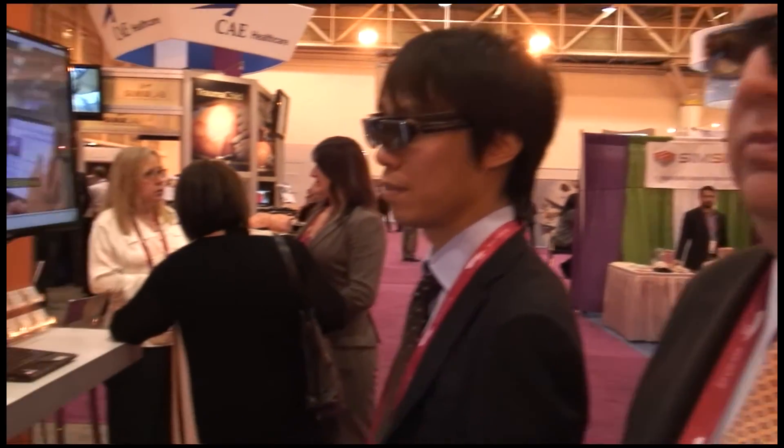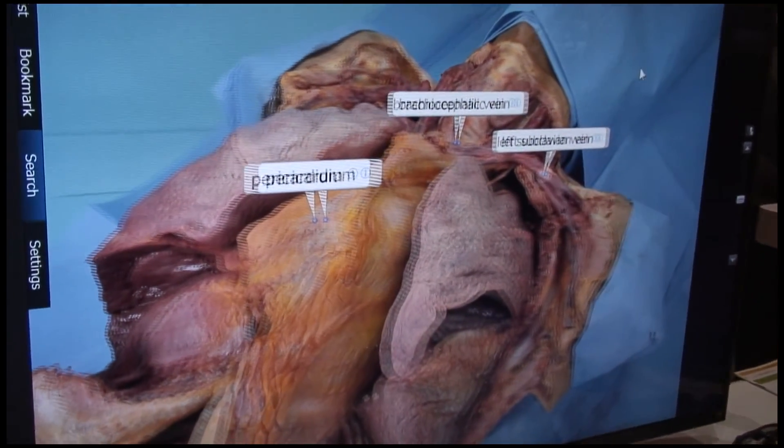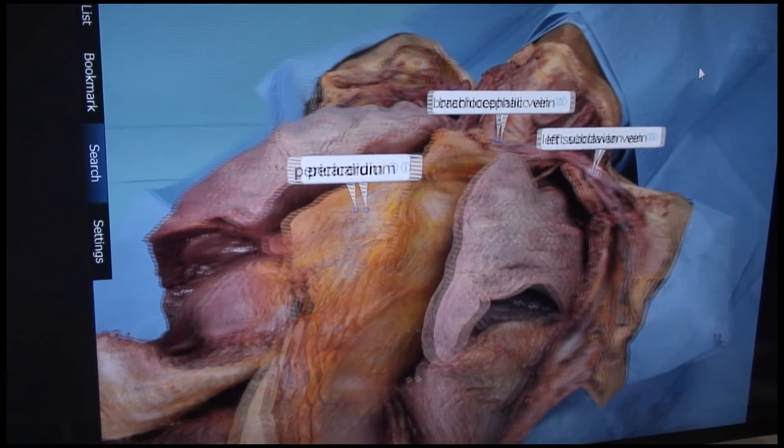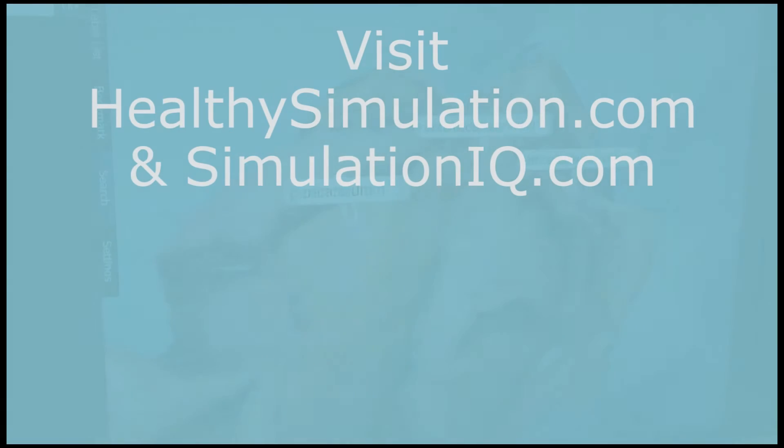This is a partnership that EMS has with Panasonic. This product is available by either talking to your sales rep or going to SimulationIQ.com. Thank you.